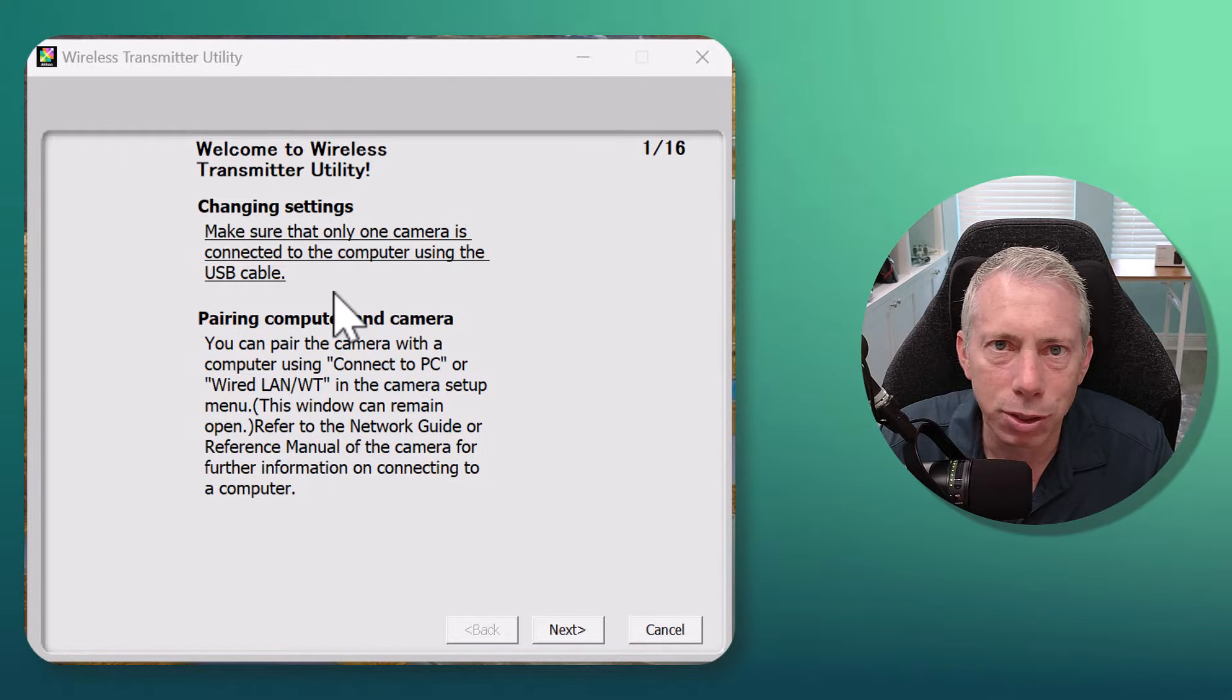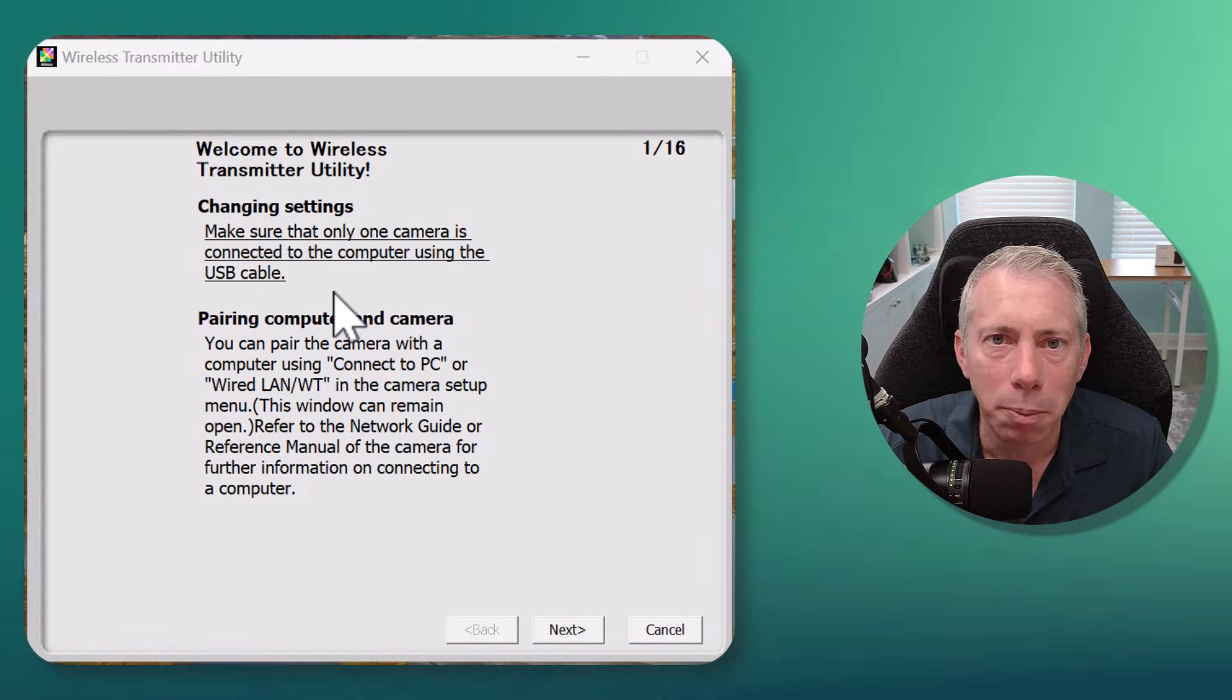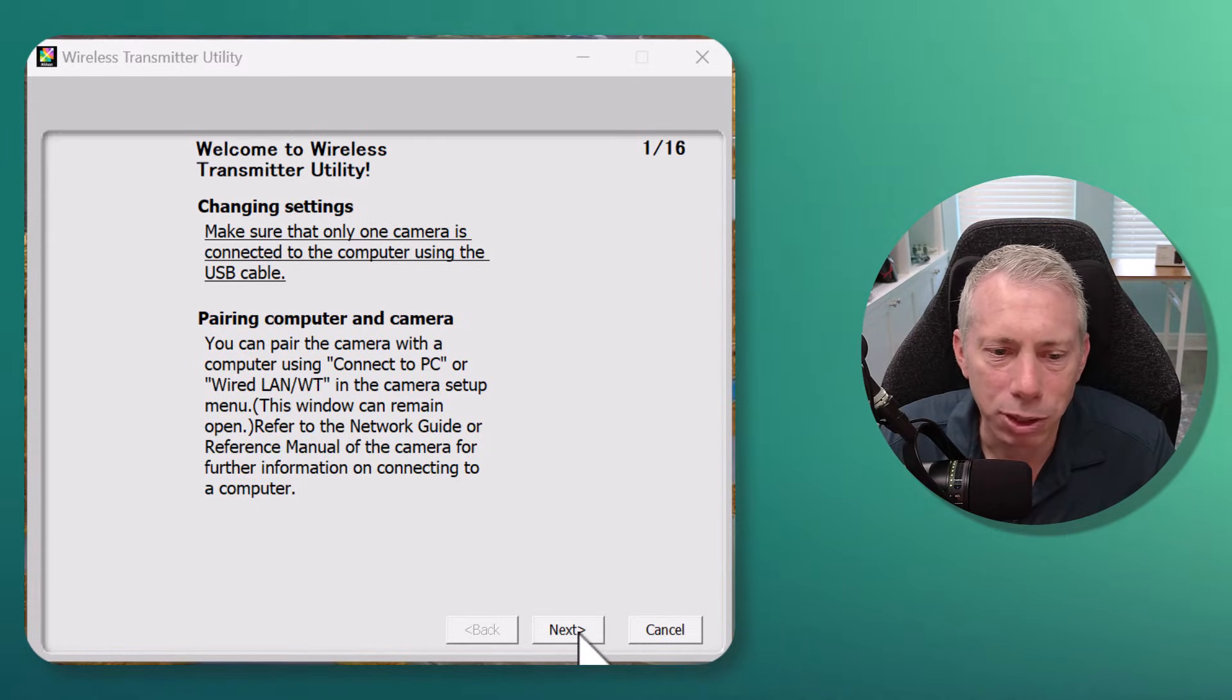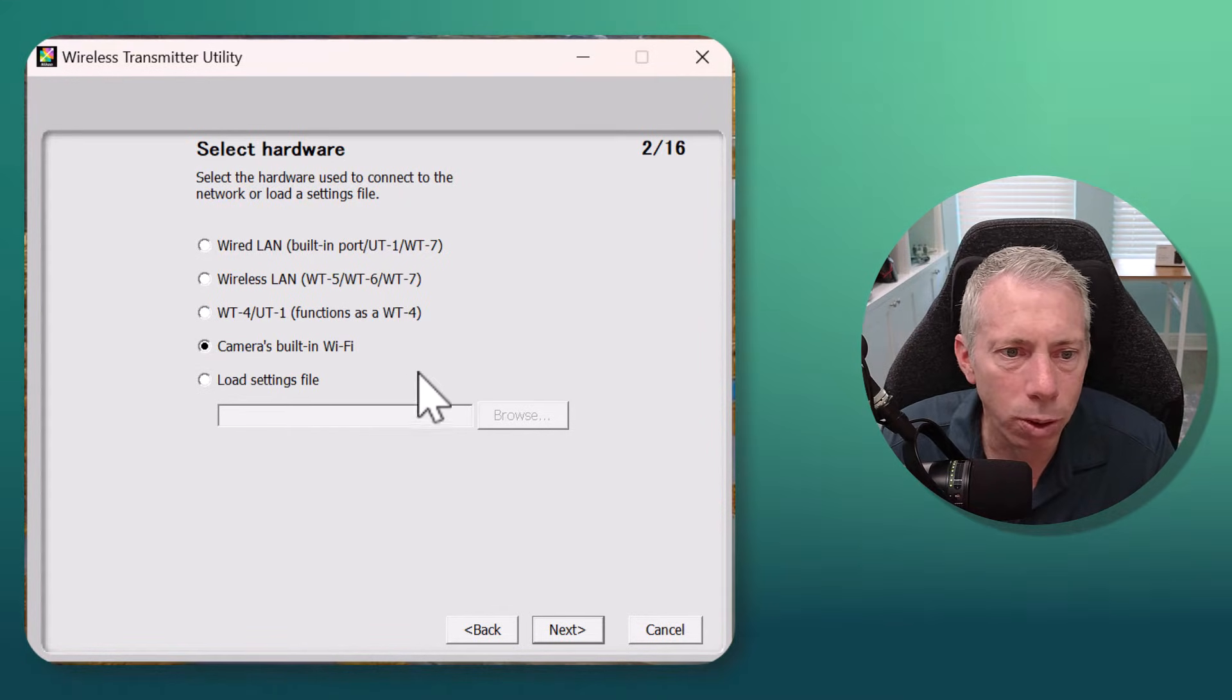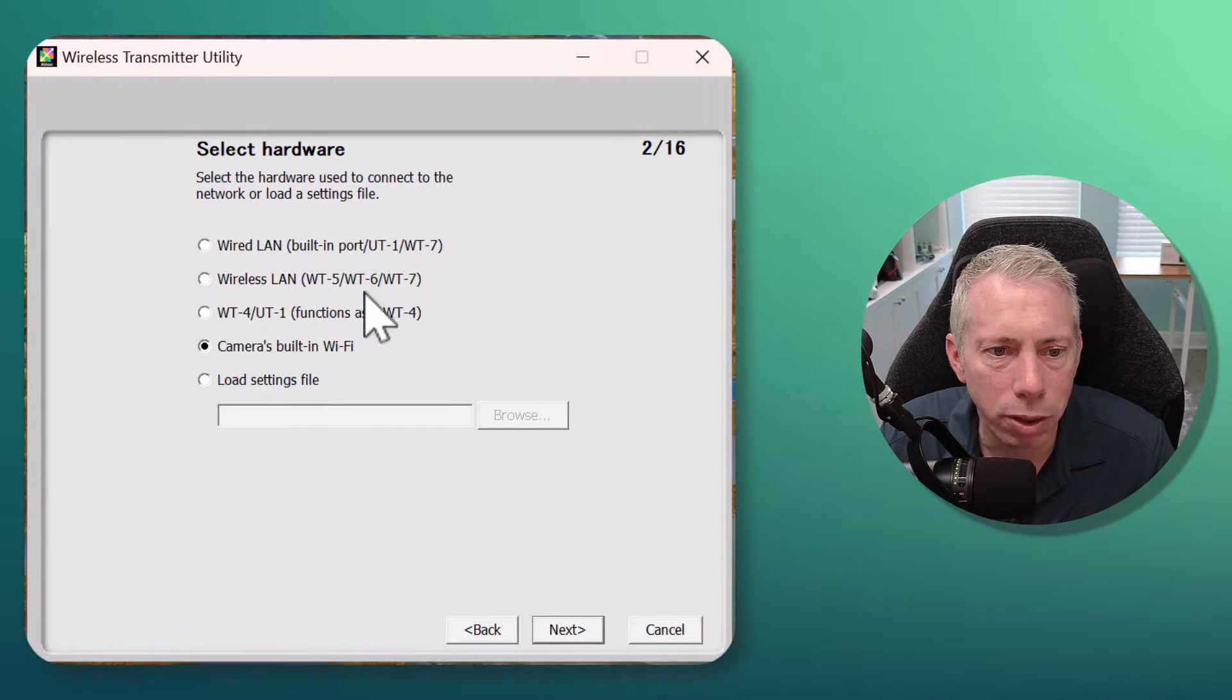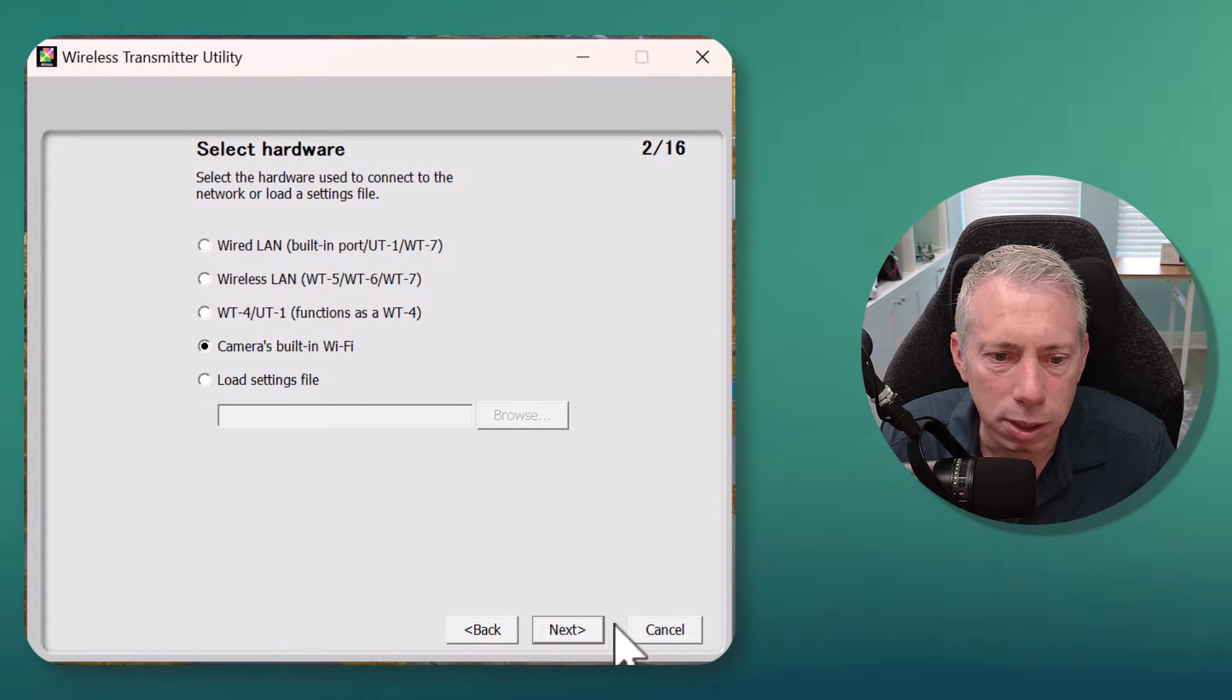Okay, so after you have the Wireless Transmitter Utility installed, you're gonna see it up on your screen and there's gonna be a series of steps that you need to take. It actually shows one of 16, but it's actually less than that. There's a couple of different ways you can connect this, but we're gonna talk about the wireless way because it works really well and it's probably just the simplest. So you're gonna click Next and then select 'camera's built-in Wi-Fi.' There are a couple of different options - wired LAN if you had a connector, wireless LAN with optional Nikon parts, and then of course the camera's built-in Wi-Fi. That's what we're gonna use - it's the simplest, no extra parts needed.